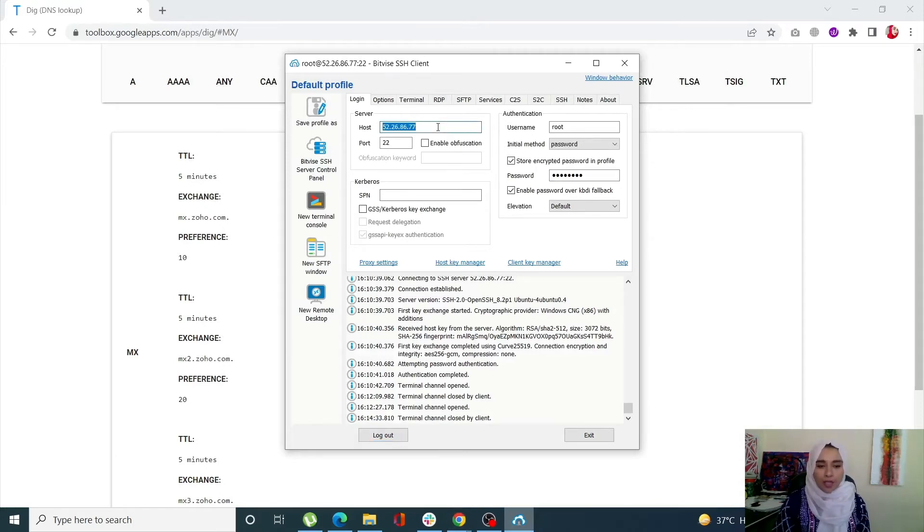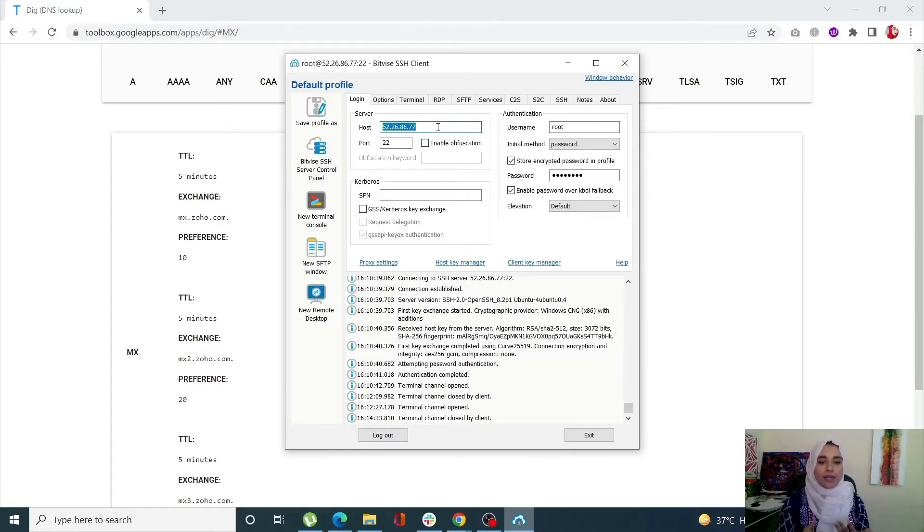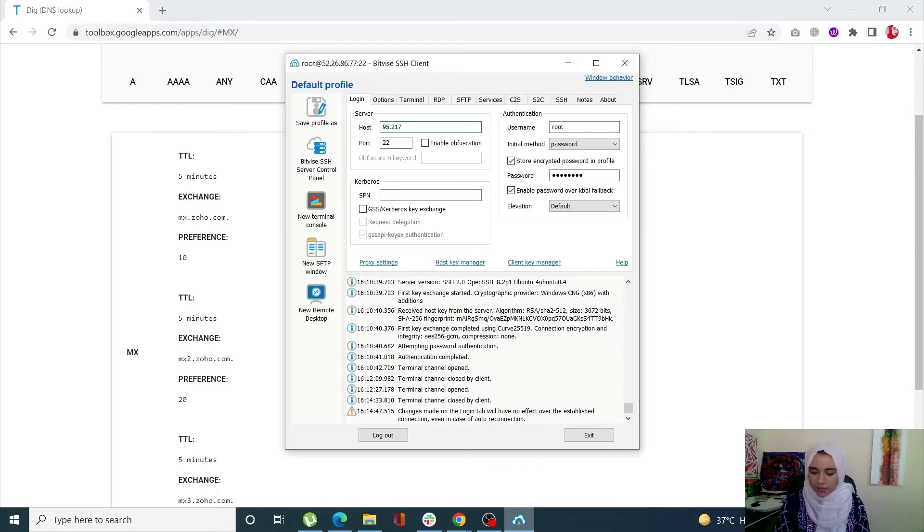Now let us see what will happen if my outgoing port 25 is not blocked, how I can connect to my SMTP server and how I can send out a test email. Let me simply connect to my host first of all.